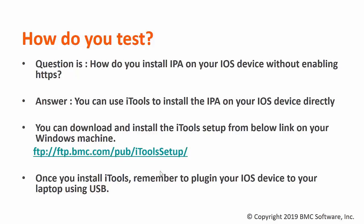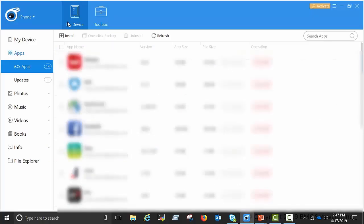You can download and install the iTools setup from the below link. Once you install iTools, remember to plug in your iOS device to your laptop using USB. Go to my devices, iOS app, click on install.